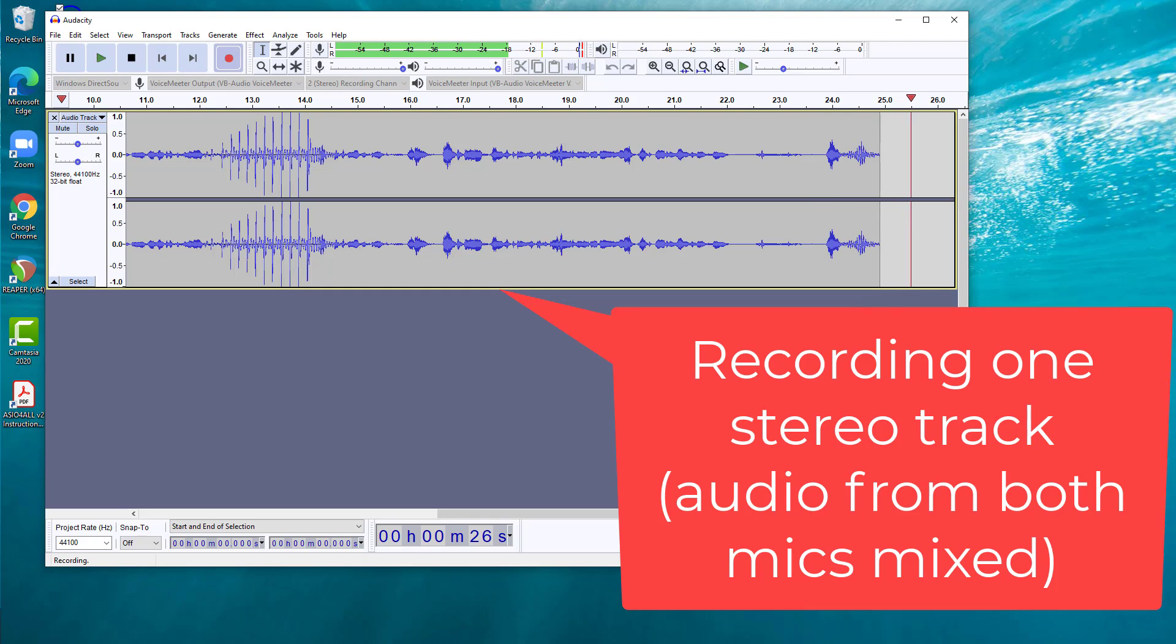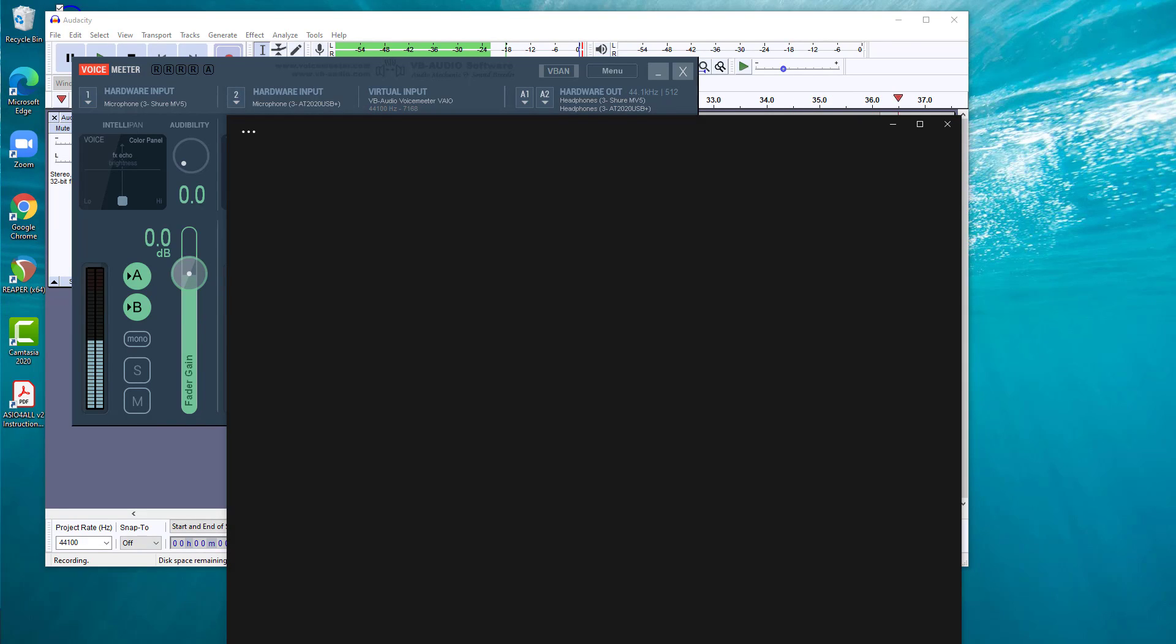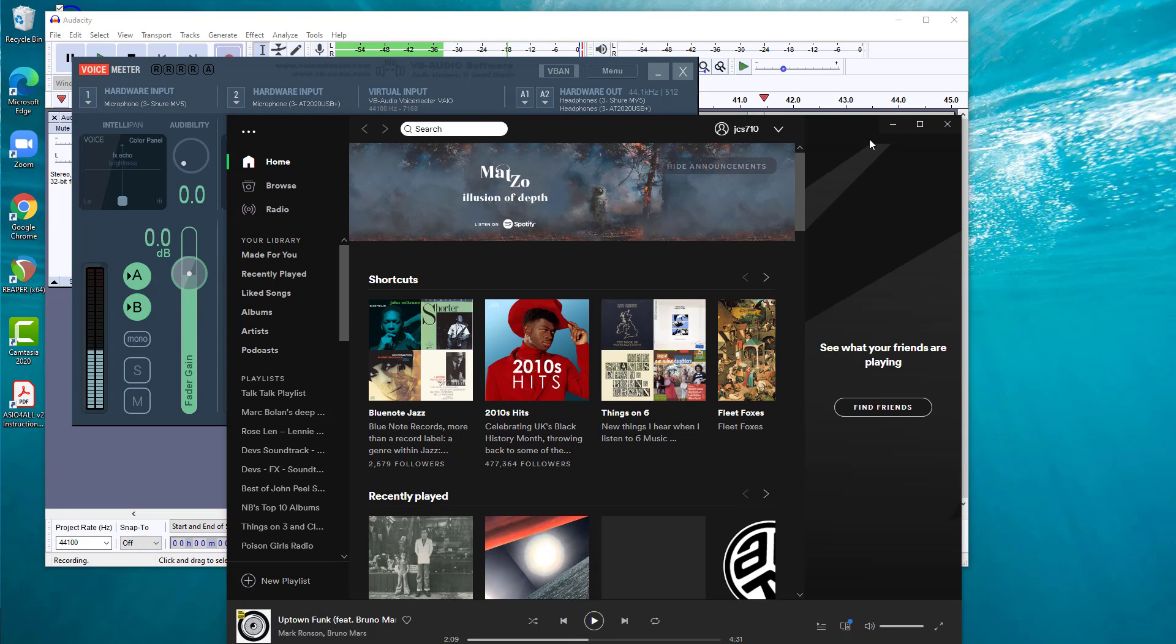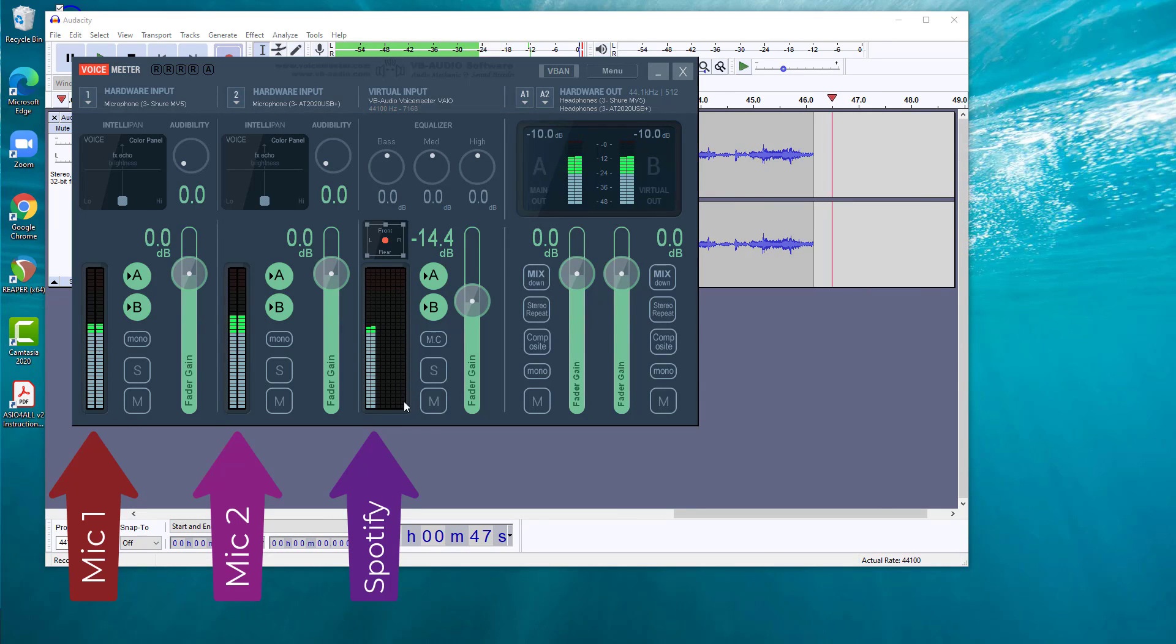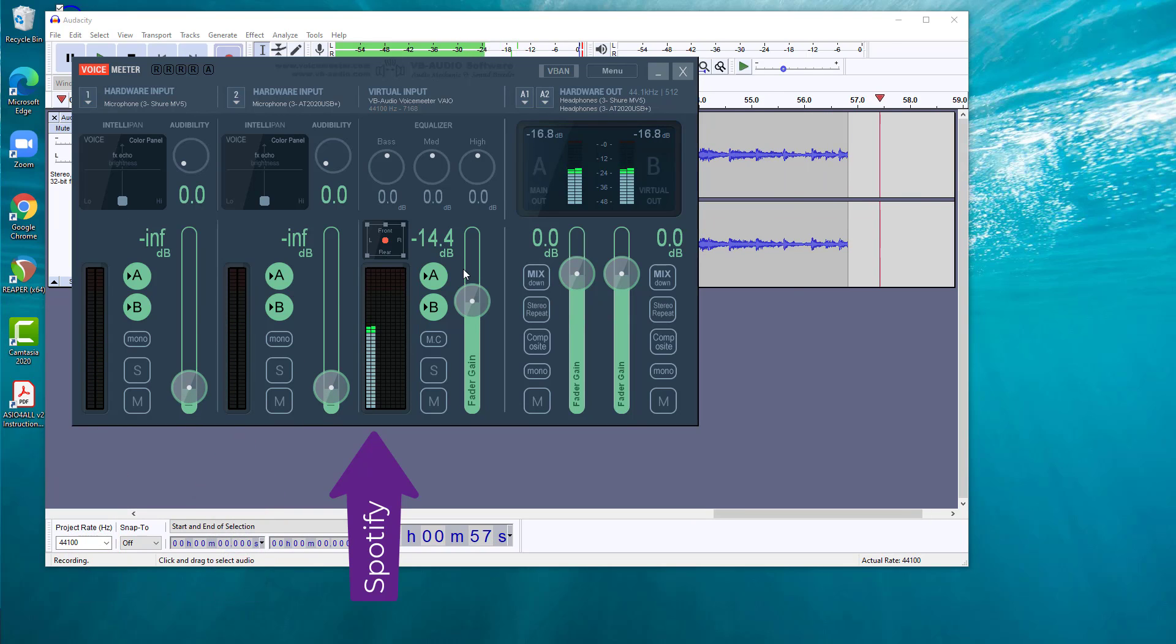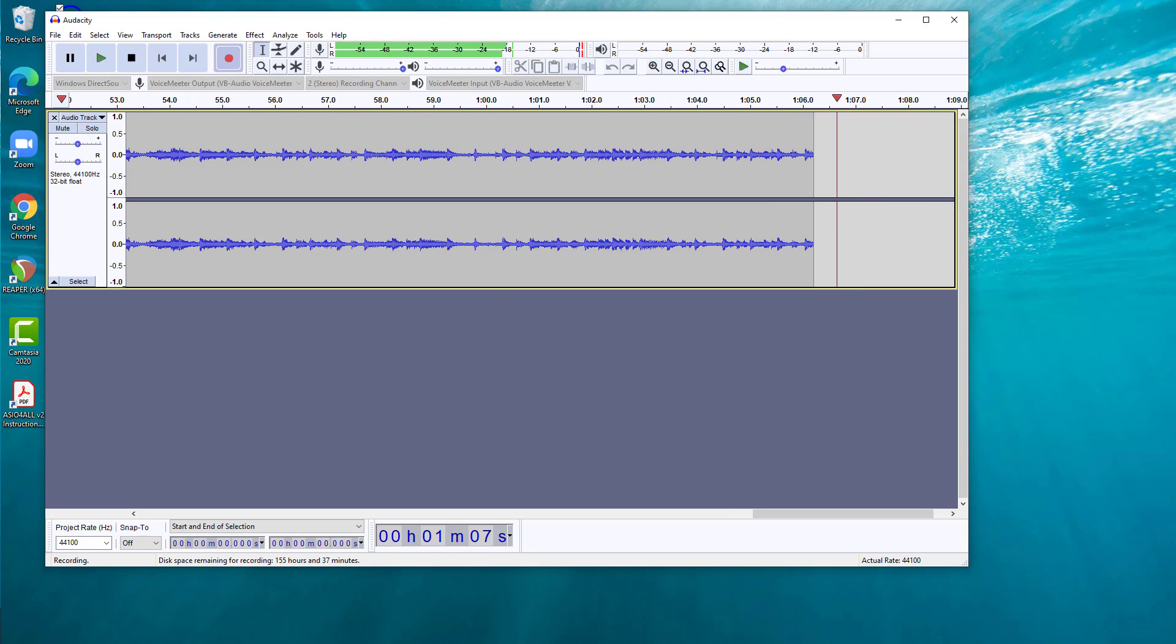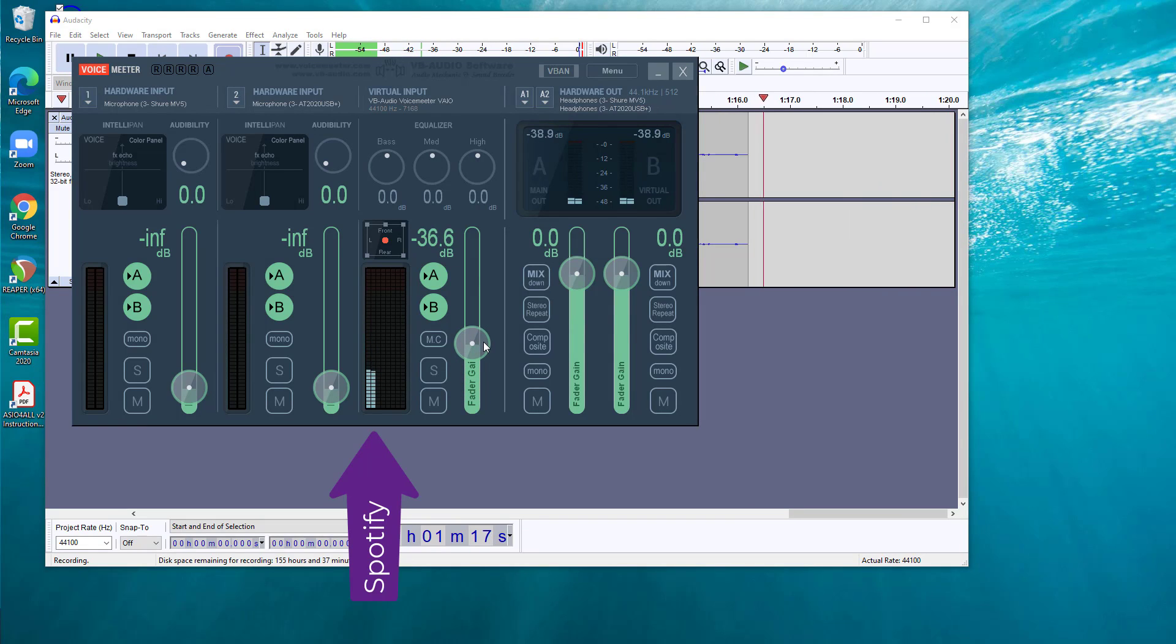If I go back to VoiceMeter, which I've still got running, you can see the microphones are jumping about nicely. Now if I start playing a track in Spotify, I will just start playing whatever's there. And minimize that. You can now see that I am receiving an input from Spotify as well. And if I just turn down the volumes of the microphones here, which I can do, you'll see that Audacity is continuing to record. This is actually recording the track that I've got playing in Spotify.